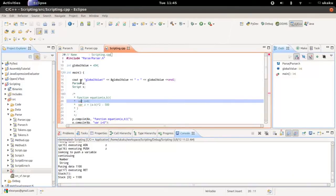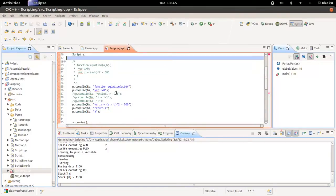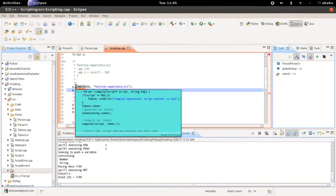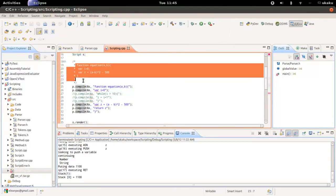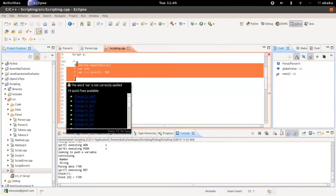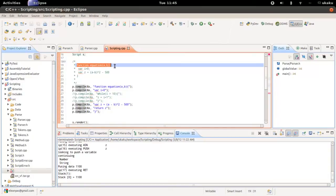This is another video in my script and language series where I demonstrate how to implement a script and language. Like in previous videos, I show how I used my parser to take a set of script code and turn it into bytecode. Each line is going to be an expression passed to my parser to be compiled.